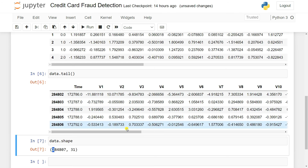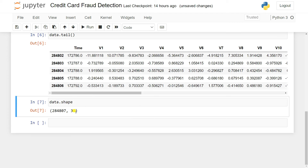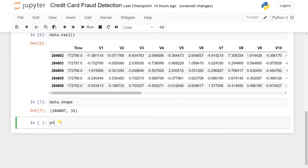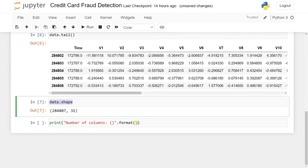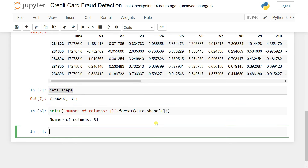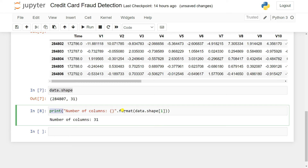We can also print the number of rows and columns using data.shape[0] and data.shape[1]. For example: 'Number of columns: 31'. You can format these nicely using Python f-strings or format() to display the row and column counts clearly.